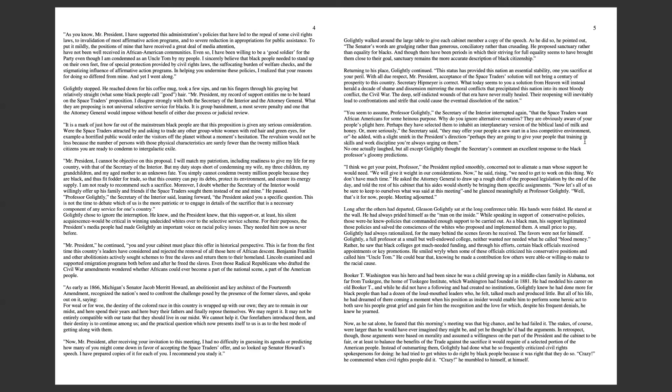You seem to assume, Professor Golightly, the Secretary of the Interior interrupted, that the space traders want African Americans for some heinous purpose. Why do you ignore alternative scenarios? They are obviously aware of your people's plight here. Perhaps they have selected them to inhabit an interplanetary version of the biblical land of milk and honey. Or perhaps they're going to give your people that training and skills and work discipline you're always urging on them.